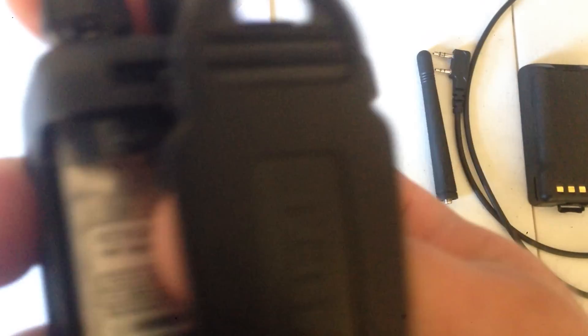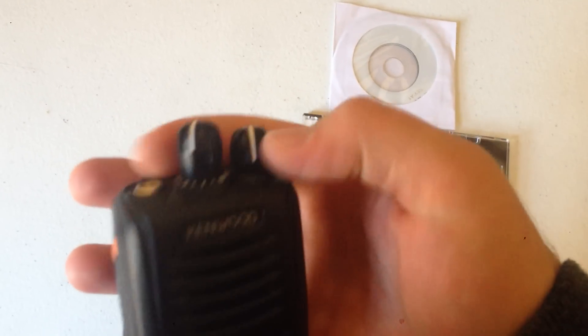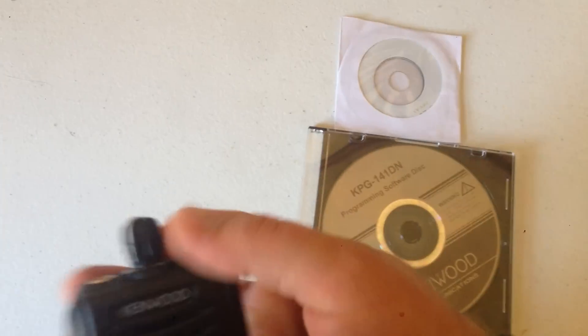So this is the basic transceiver. I already have the belt clip installed. There's two screws. Phillips. Easy to install. You have to take the battery out to install it. Basic things. There's the power, you turn it on, and that's the volume.